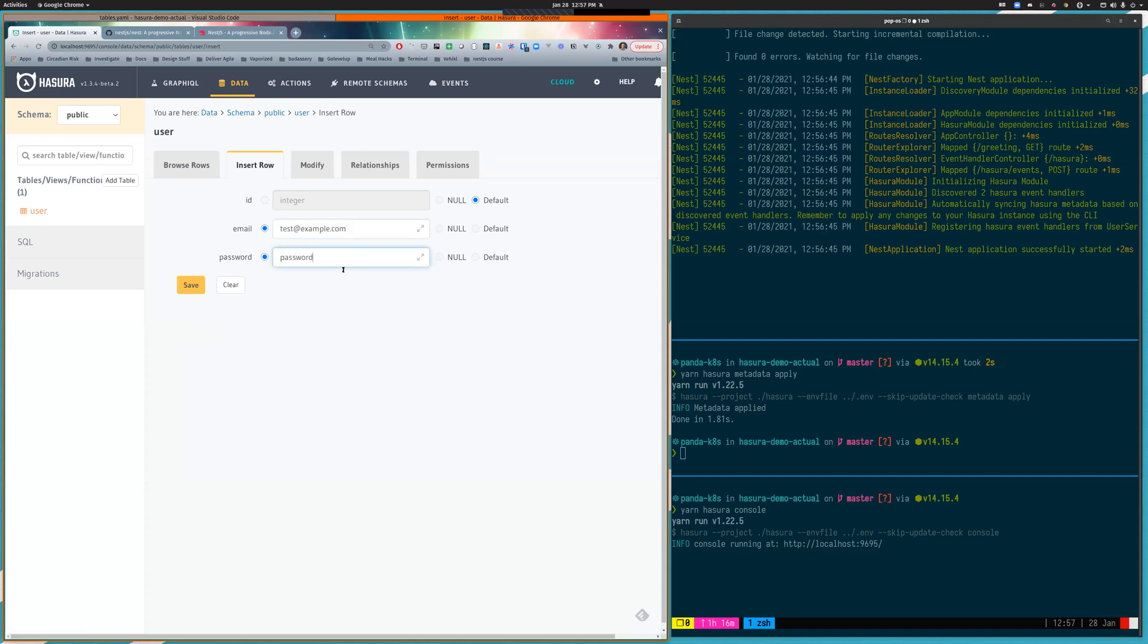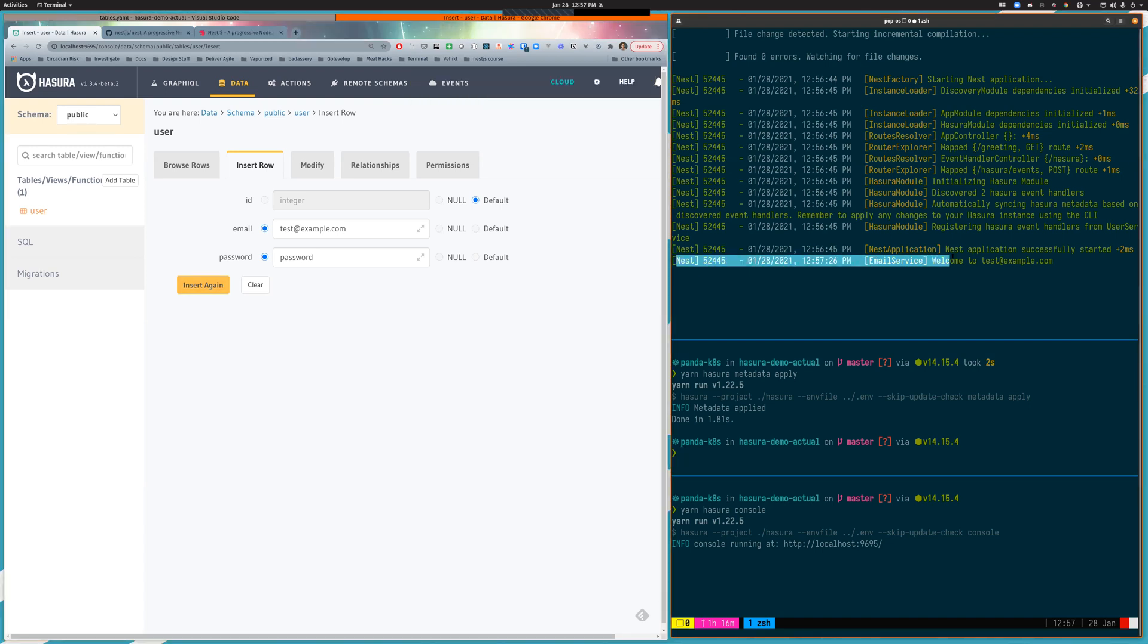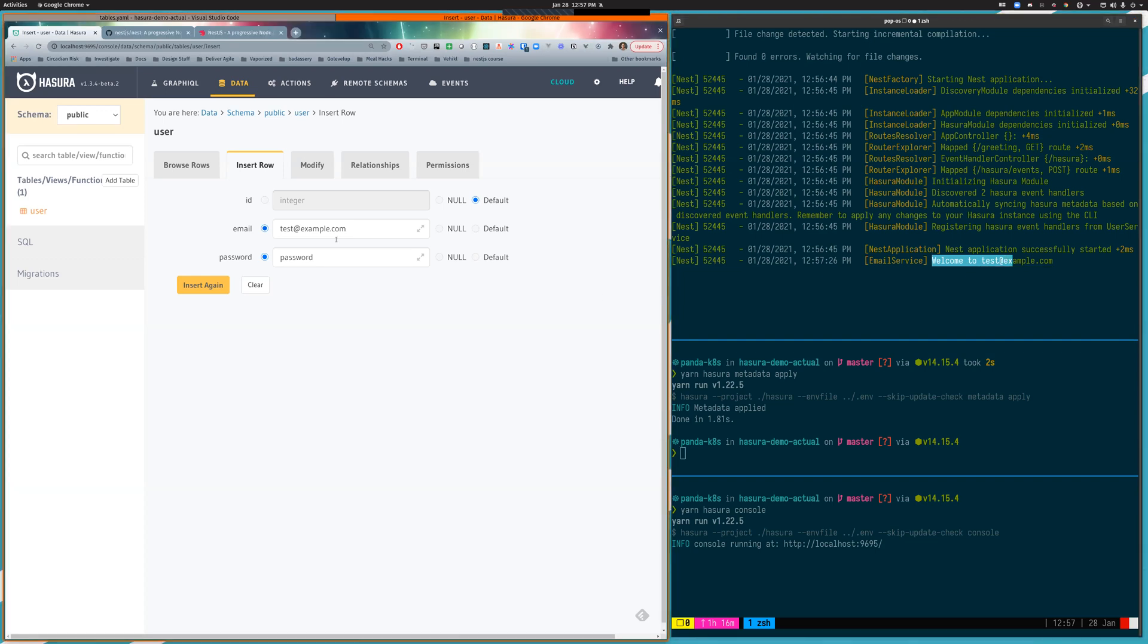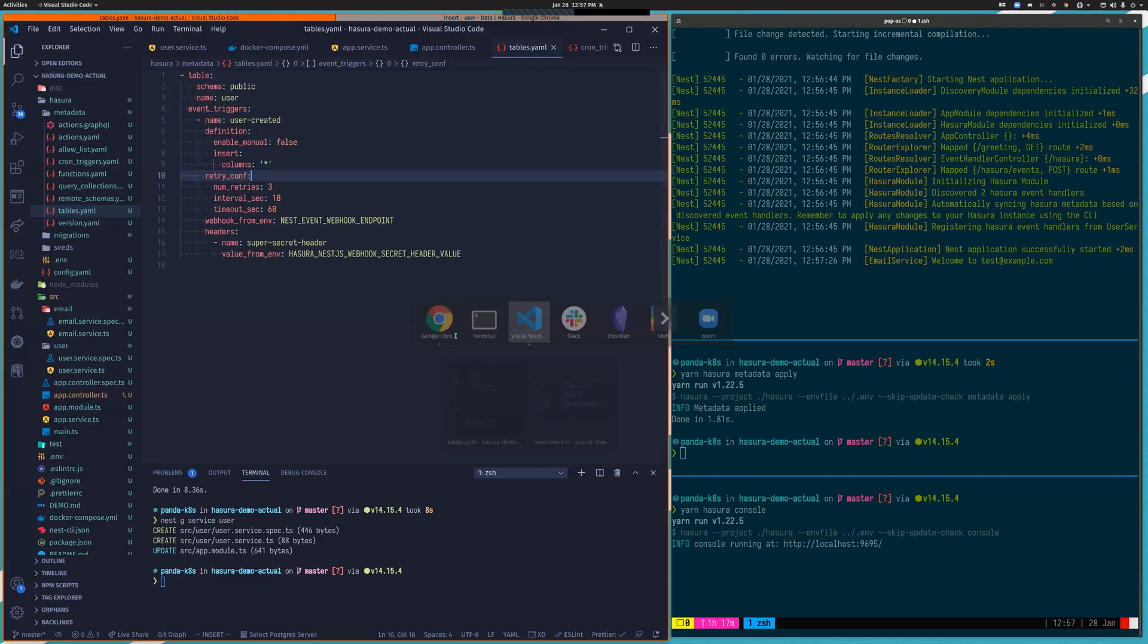Don't ever store passwords as plain text. You'll see as soon as I inserted that record, a new message popped up here from the email service saying welcome to test@example.com who is our new user.